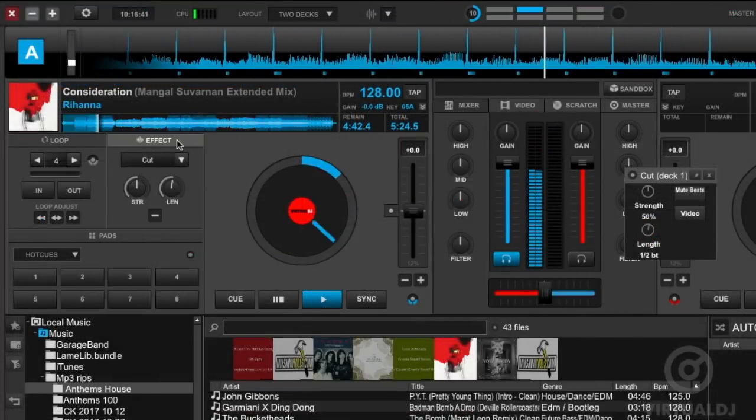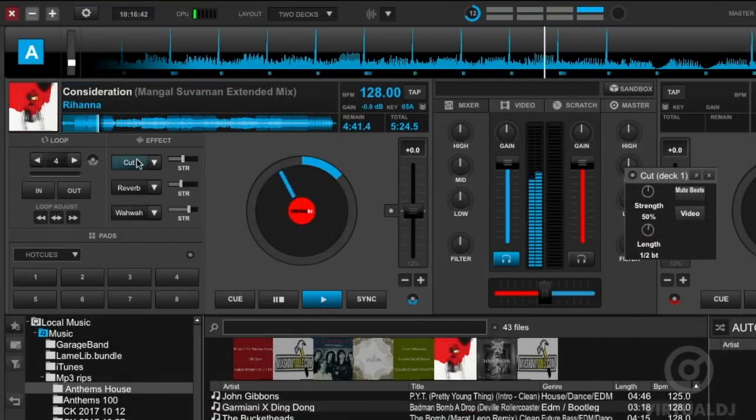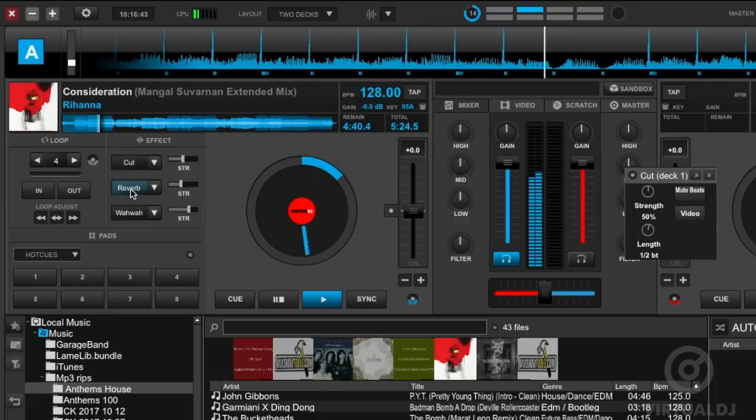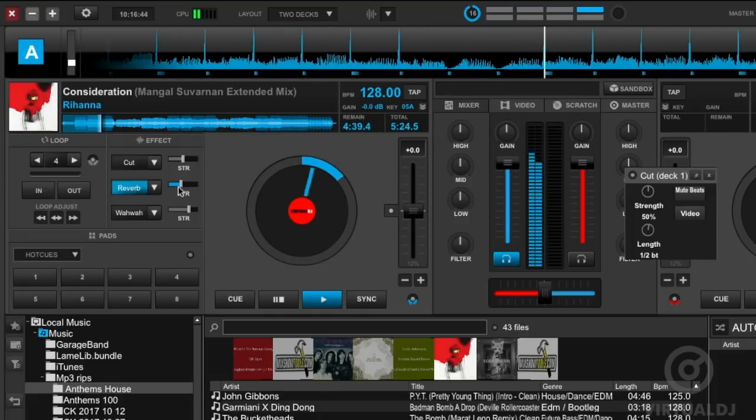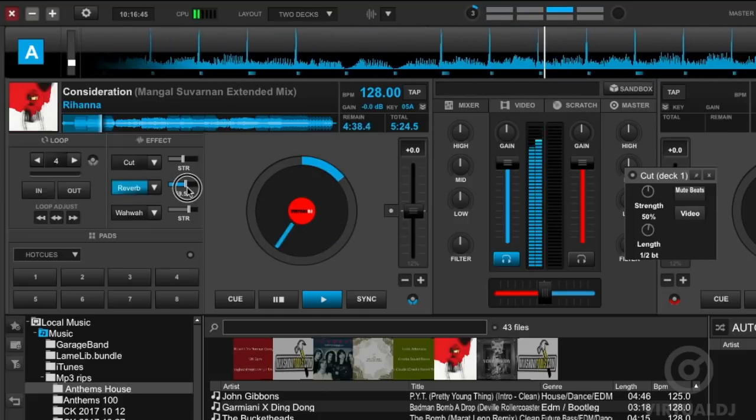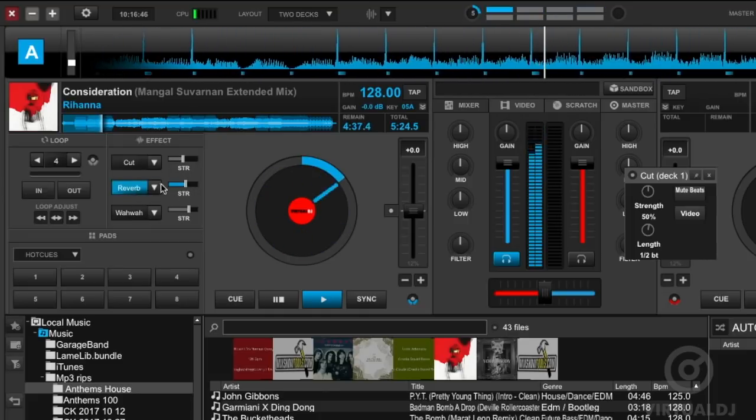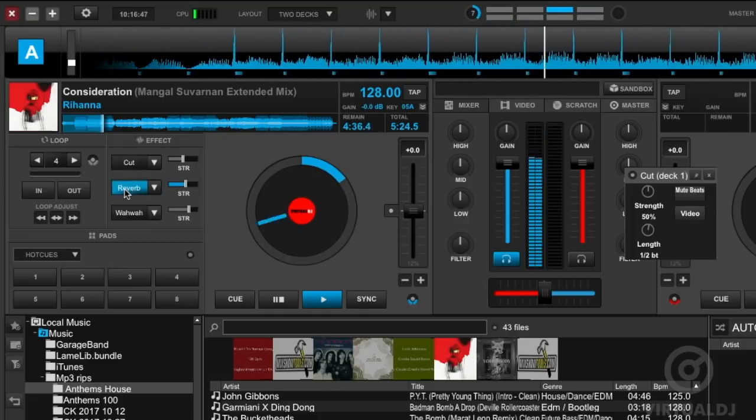If you want to use multiple effects at the same time, then click on the effects header bar to switch to multi-effects mode and to be able to control three effects all at once.